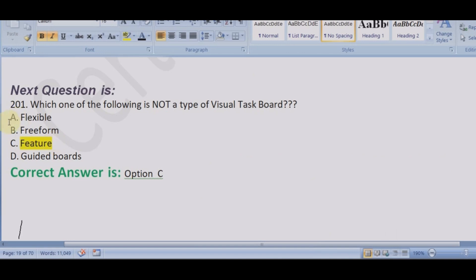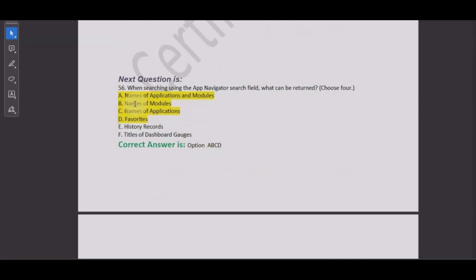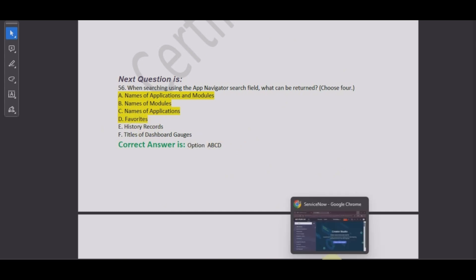In the options you have freeform, guided, data-driven. Board means flexible board, so number three, flexible, is not a type of visual task. Now let's look at another question: when searching using the app navigator search field, what can be returned?